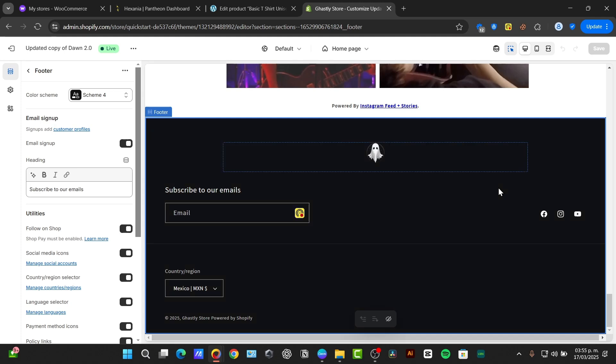Here you can find various settings to customize the layout and content of the footer. The specific options available will vary slightly depending on your theme, but generally you'll find settings for adding menu links, text blocks, social media actions, and sometimes different more.